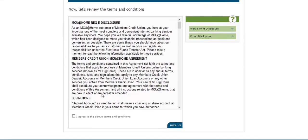After reviewing the terms and conditions, agree to the above terms. Then select Next.